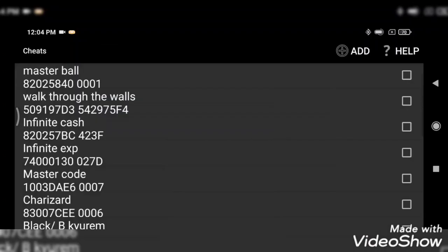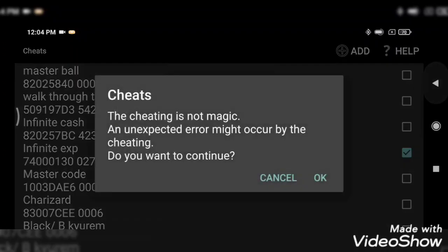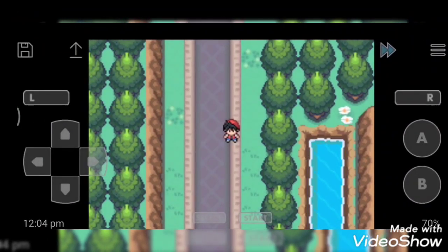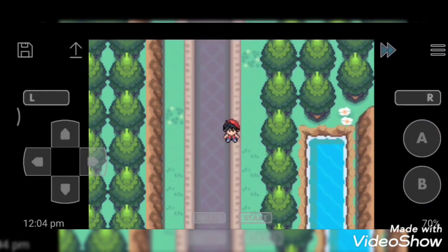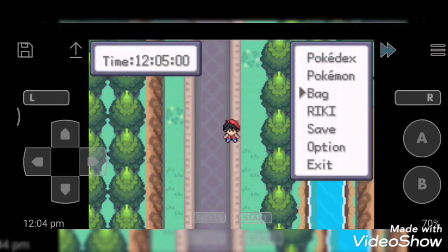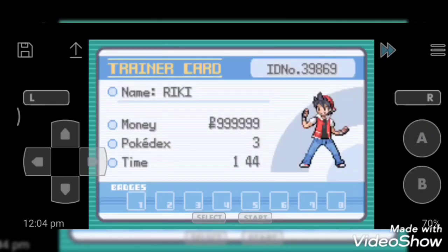So next cheat code is infinite cash. Activate it. Now we have to open our Pokemon trainer's ID.